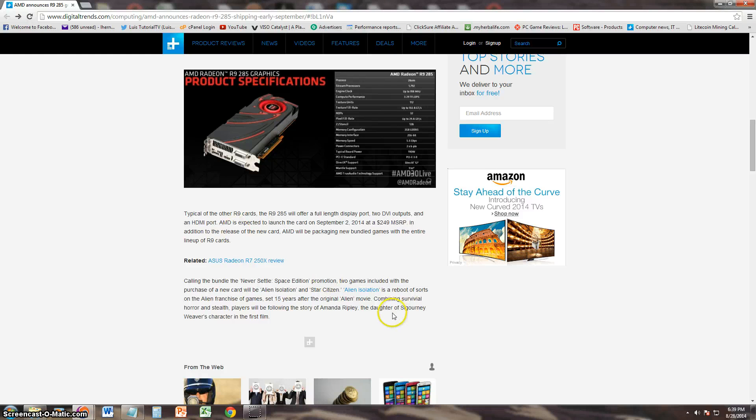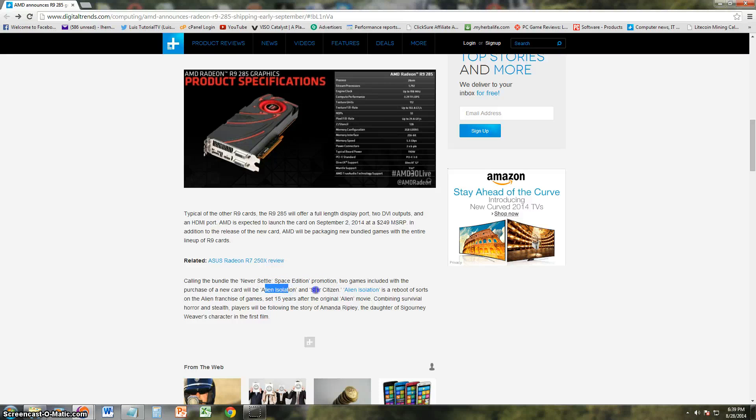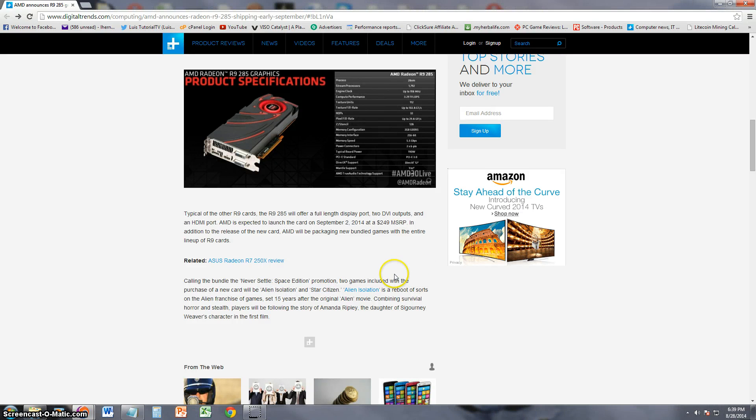It looks like it's going to come bundled with games. The games are going to be Alien Isolation and Star Citizen, which is from the Alien franchise, the Alien movie franchise.